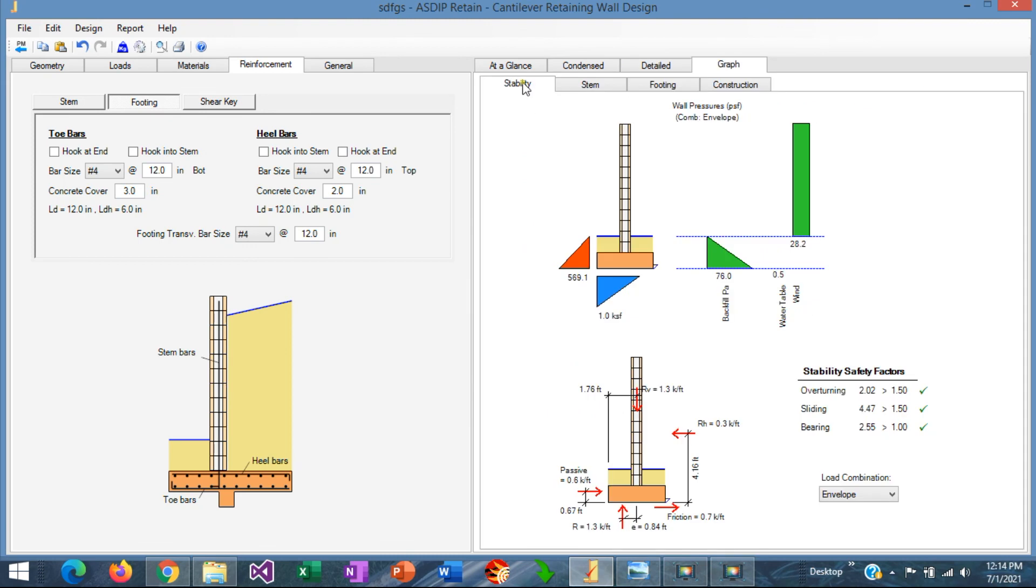As you can see, it is very easy to design a fence wall using ASDIP Retail. Even when the program is intended to design retaining walls, it can be used also to design fence walls, modifying some of the loads and the factors. With this, we conclude the presentation on the design of a fence wall using ASDIP Retail. Please subscribe to the channel if you want to receive notifications in the future for similar videos. Thank you for your attention.